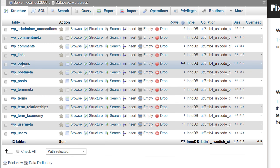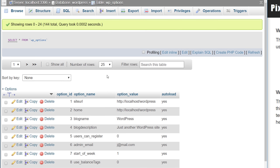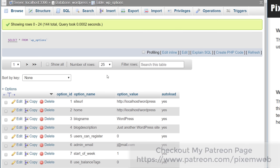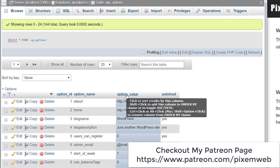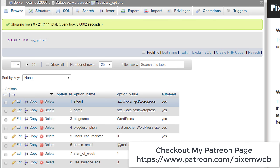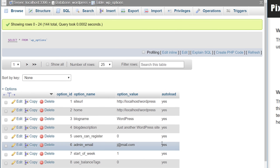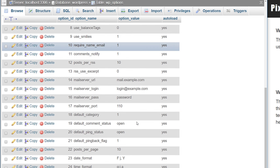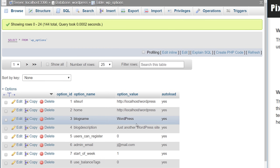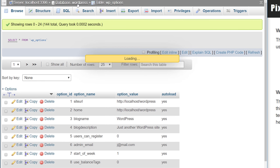Next is the wp_options table — this is where all your website settings and configuration options are stored. It contains the option_id (a unique number), option_name (the key identifying the data), option_value (the actual data), and autoload (yes or no). This is where most plugins and themes store their settings, making it a very important part of your database.